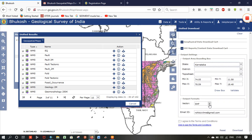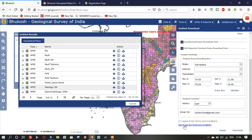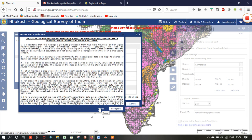You can select and add two kinds of vector formats: shapefile as well as GML file. I will select shapefile. Then click to see the terms and conditions, agree to the terms and conditions.